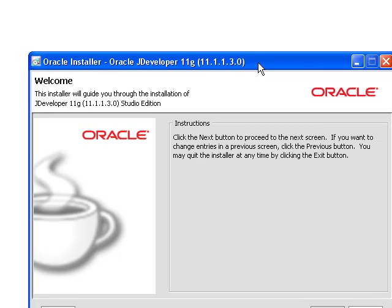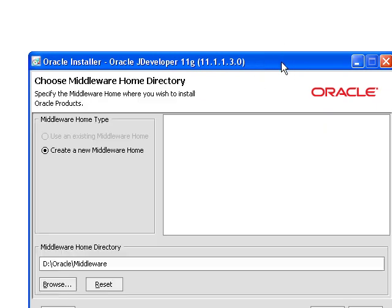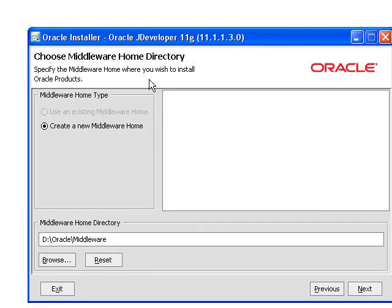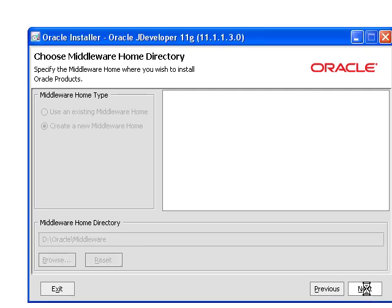Eventually, you'll get to a screen that looks like this, and just hit the Next button. And go ahead and create a new middleware home. So this is going to be the base directory of where your JDeveloper is going to be. If you want to put it someplace else, that's fine. Let's hit Next.